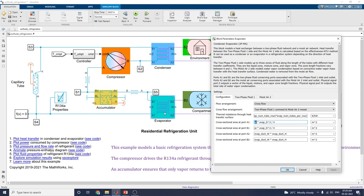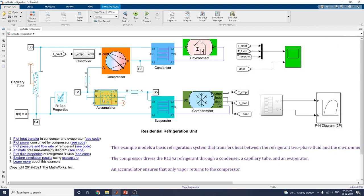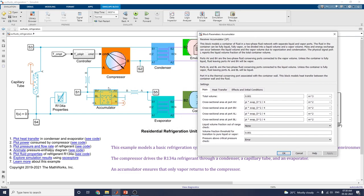Ports A2 and B2 are the moist air conserving ports associated with the moist air inlet and outlet. This is the accumulator block. This block models a container of fluid in a two-phase fluid network with separate liquid and vapor ports.